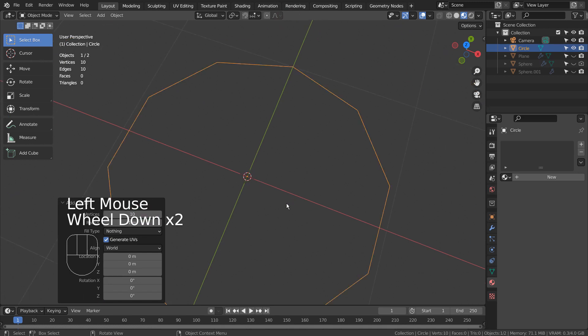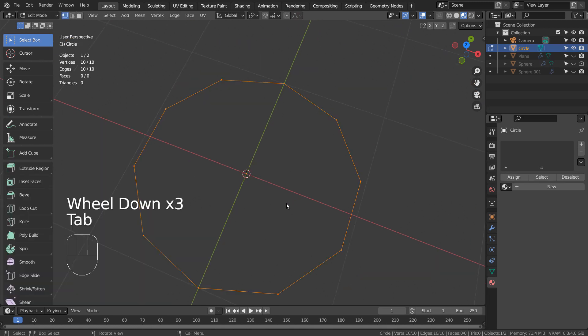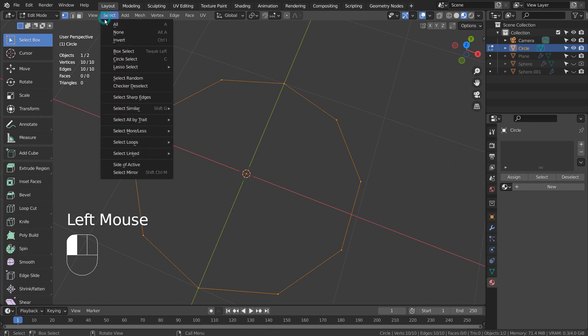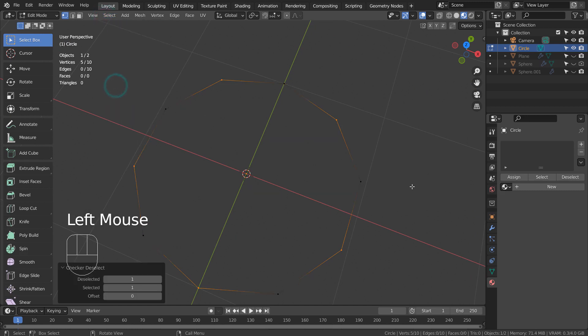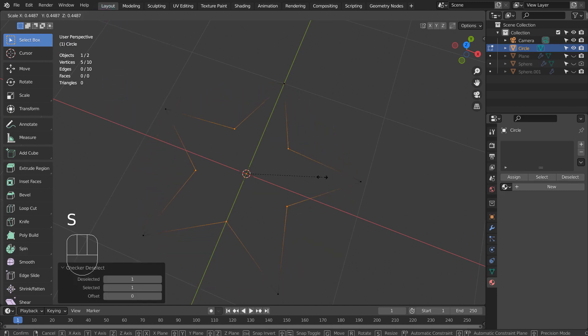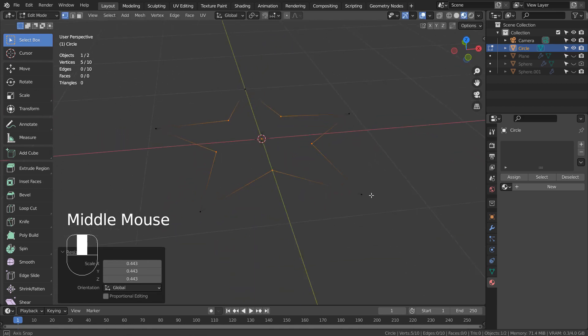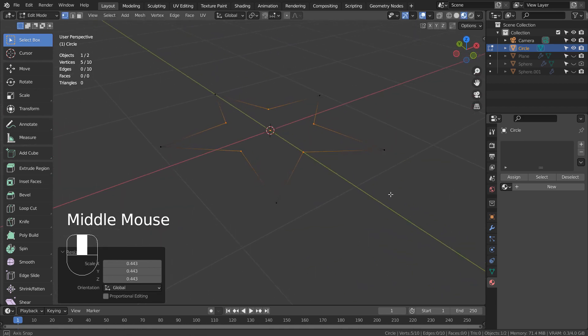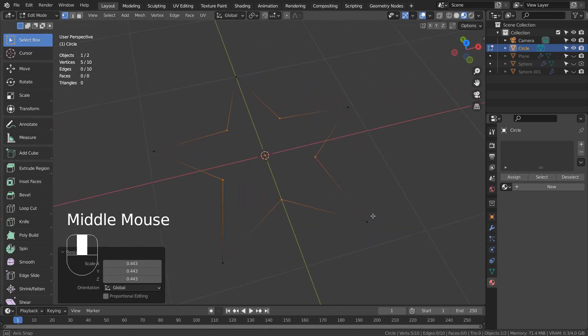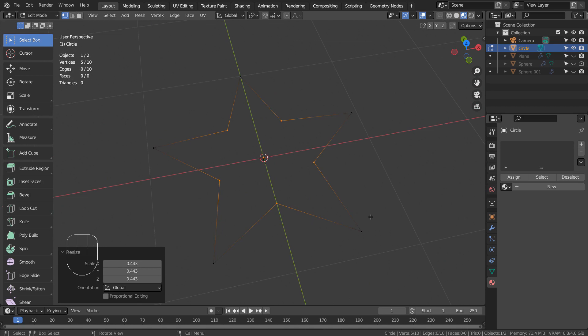We need 10 vertices. In Edit Mode, type 1 to vertex select and check or deselect them. Scale them like this after that. Let's Shift select 2 vertices and type F to connect them.